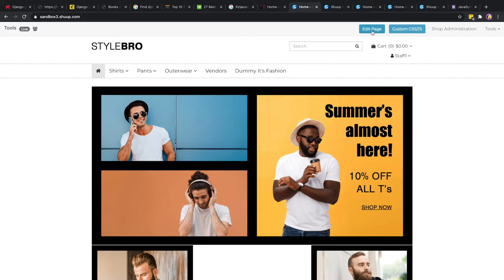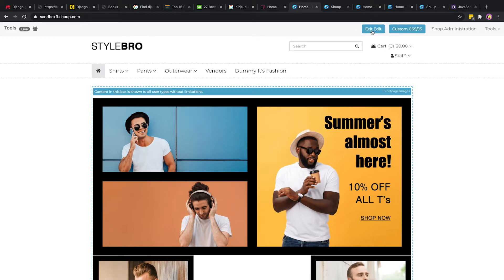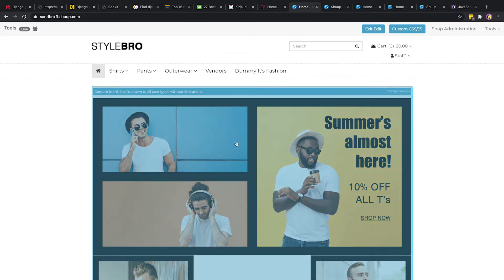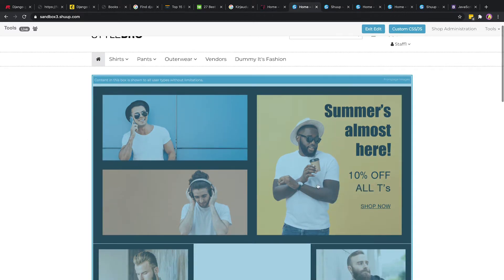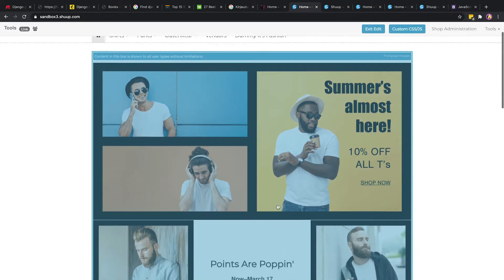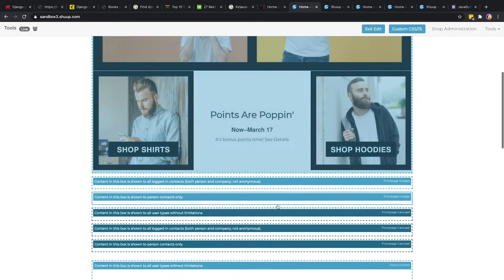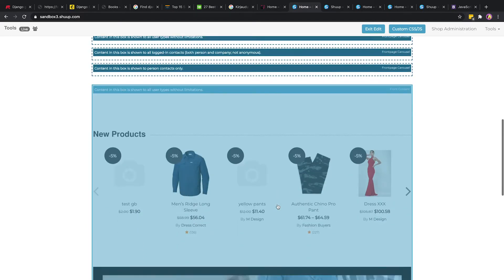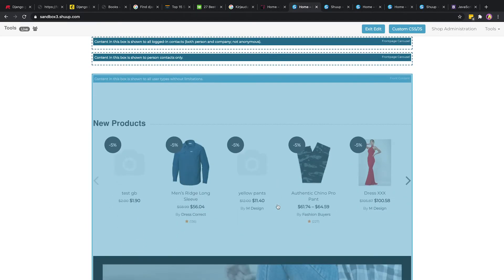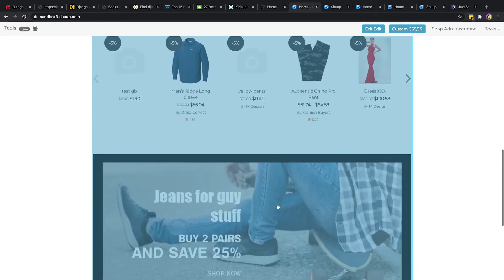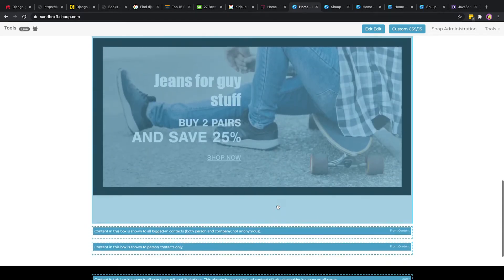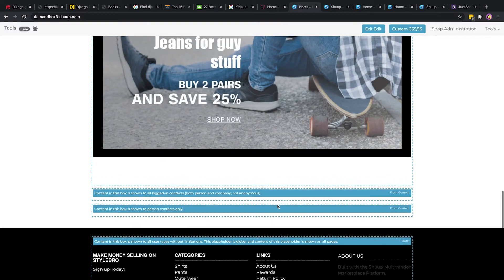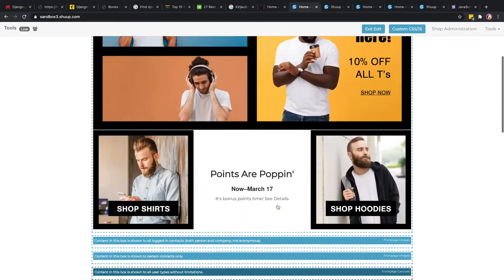First we're going to click into edit page and now all the content is editable and masked in blue. If it's not masked in blue it means it's not editable and has been hard-coded into the template for the page.